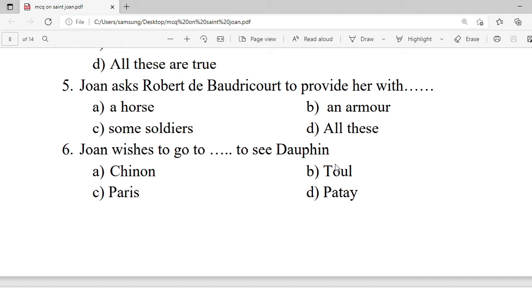Question 6: Joan wishes to go to which place to see the Dauphin? A. Chinon. B. Toul. C. Paris. D. Patay. Correct option is A — Chinon.